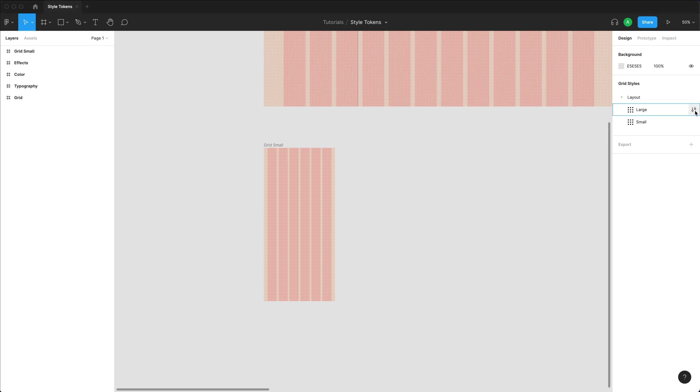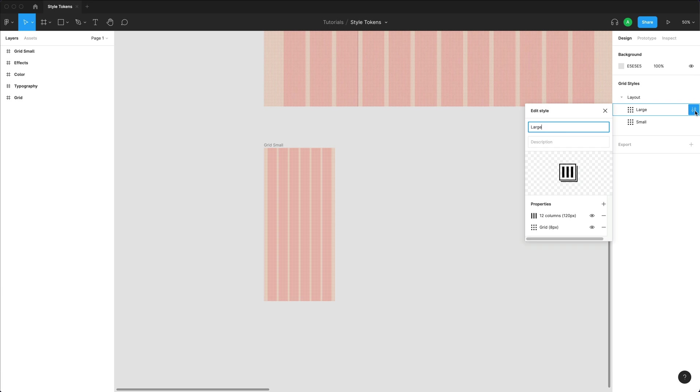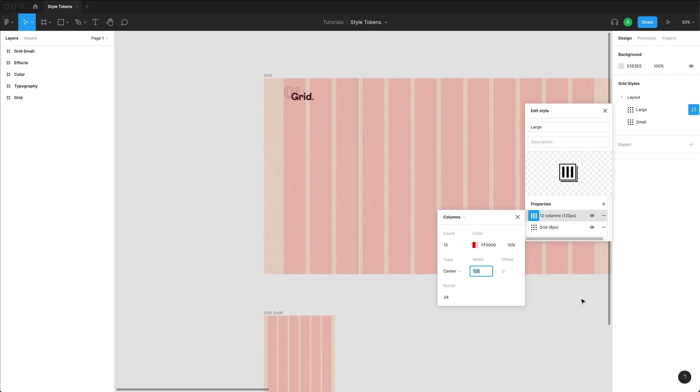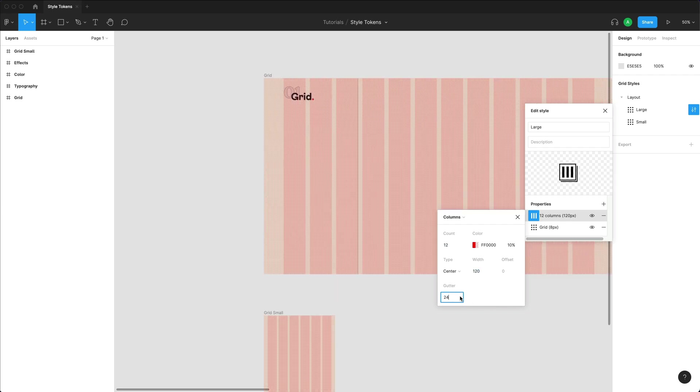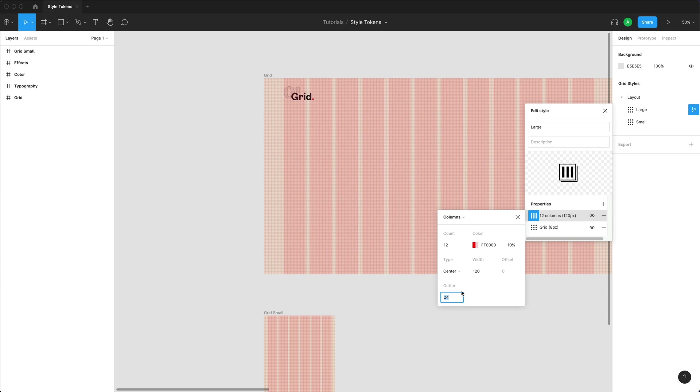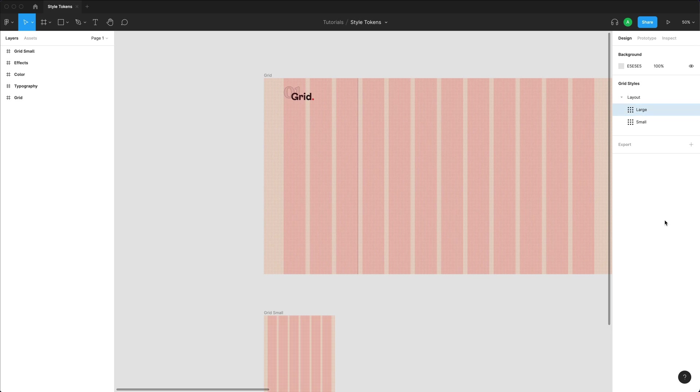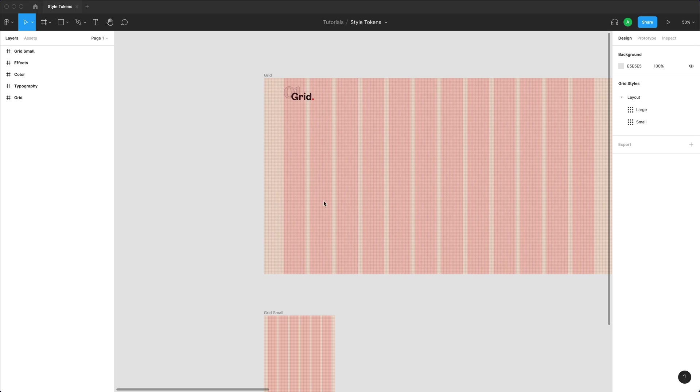So I could click over here on edit style. I could rename it. I could add a description to it. I could add more properties to it. I could come over here and change the behavior of this. So let's just say that I want like 16 columns instead of 12. I could do that. I could change the width. I could change the gutter or anything else that I wanted to do. If I wanted to delete any of these, I could simply right click and just go delete style or simply just click over here and just press delete on my keyboard. And that's basically grids for you.